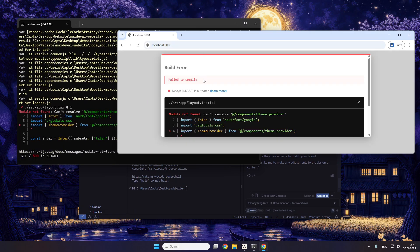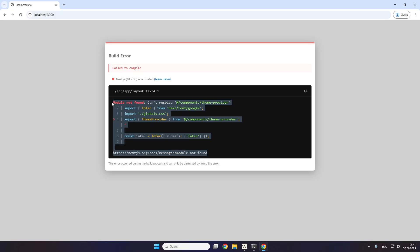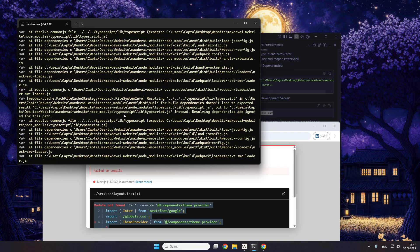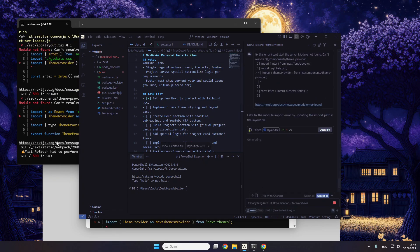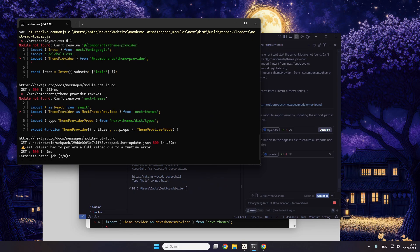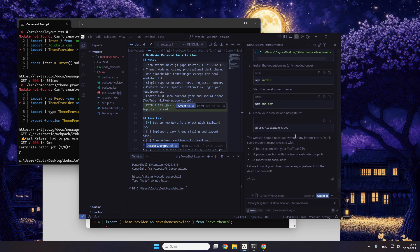You can see some critical errors here. There's a components error. For this, you just copy the error message — or you could save the server error — and then you just copy it and paste it into Windsurf to tell it to fix the error. Let's see if the Windsurf AI can fix it.